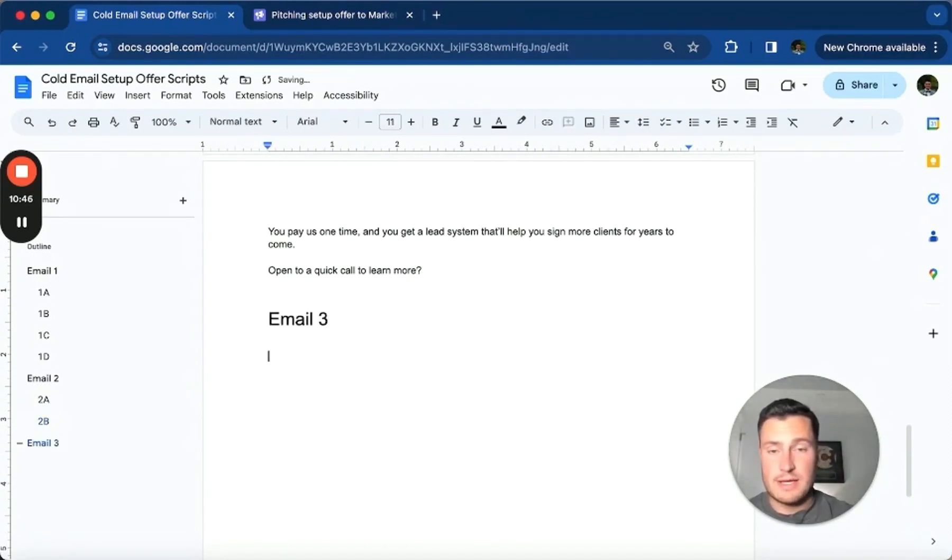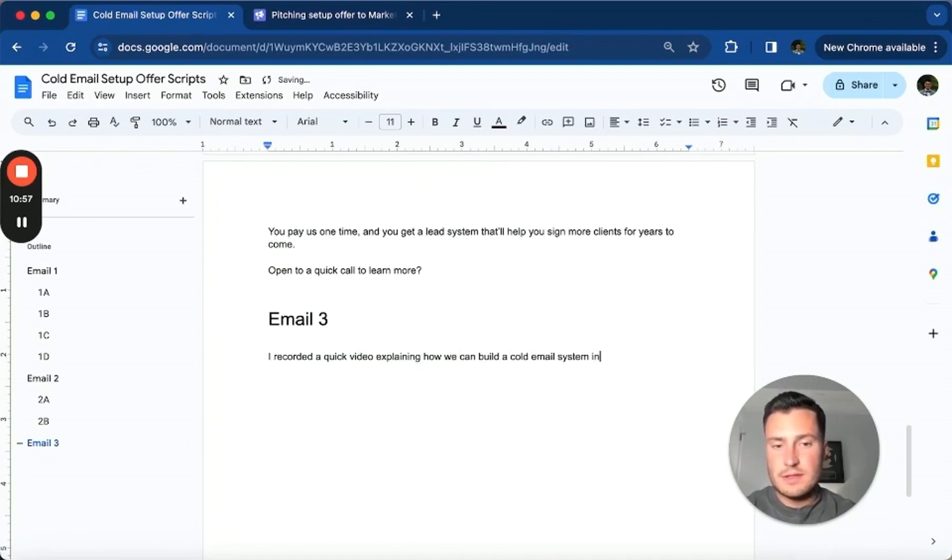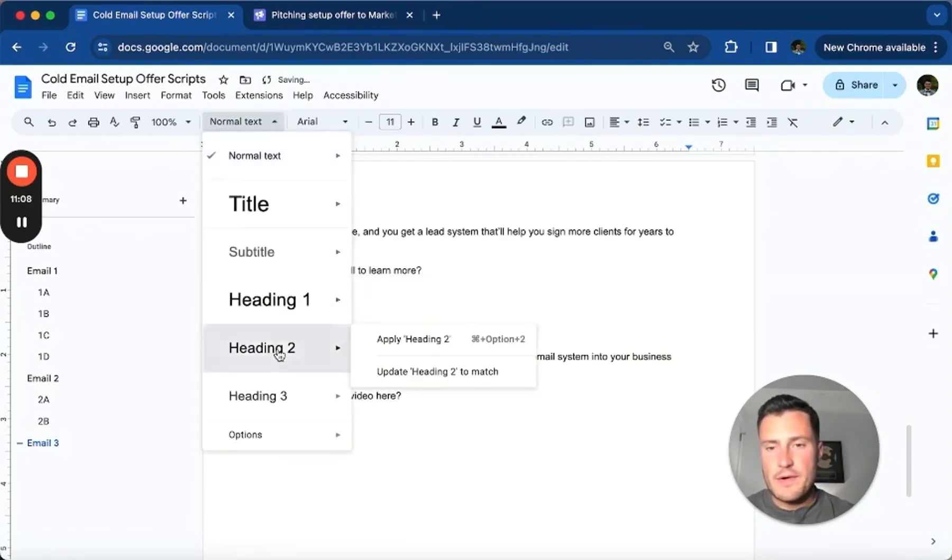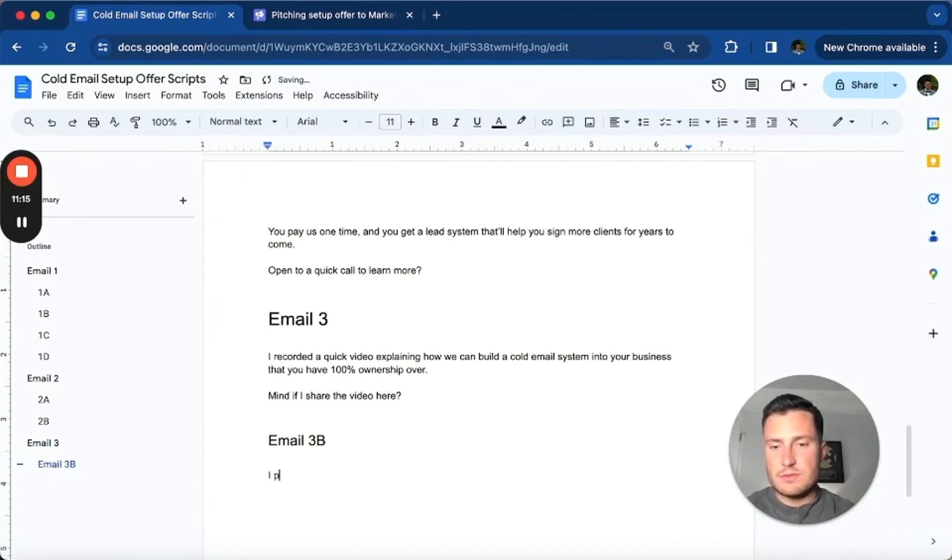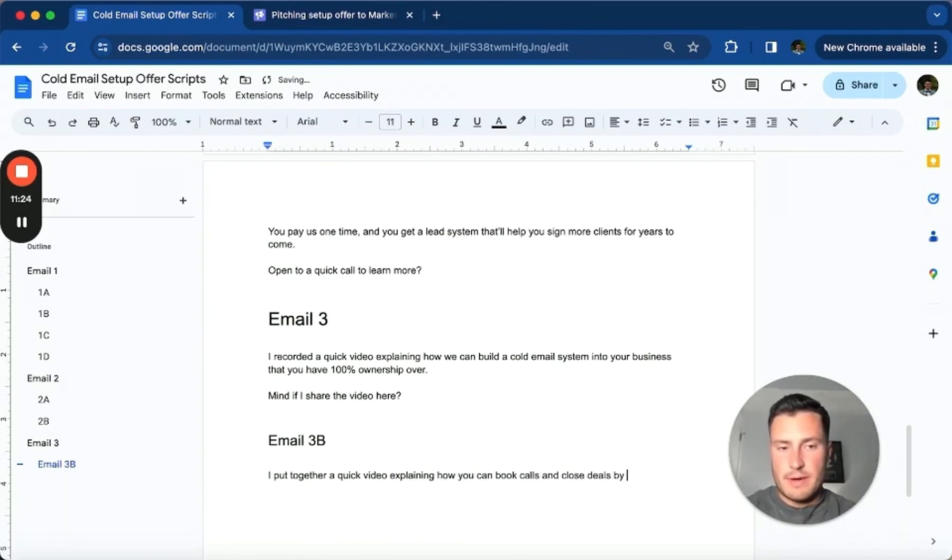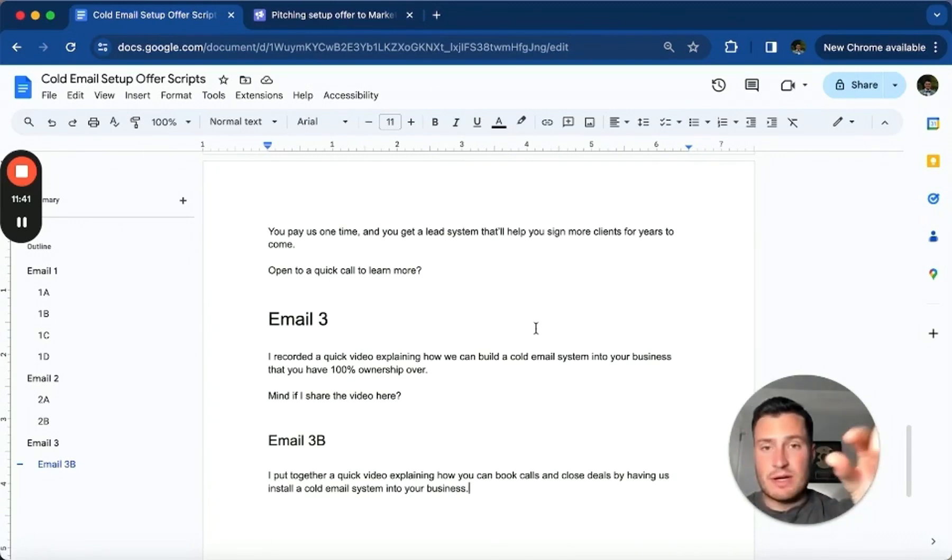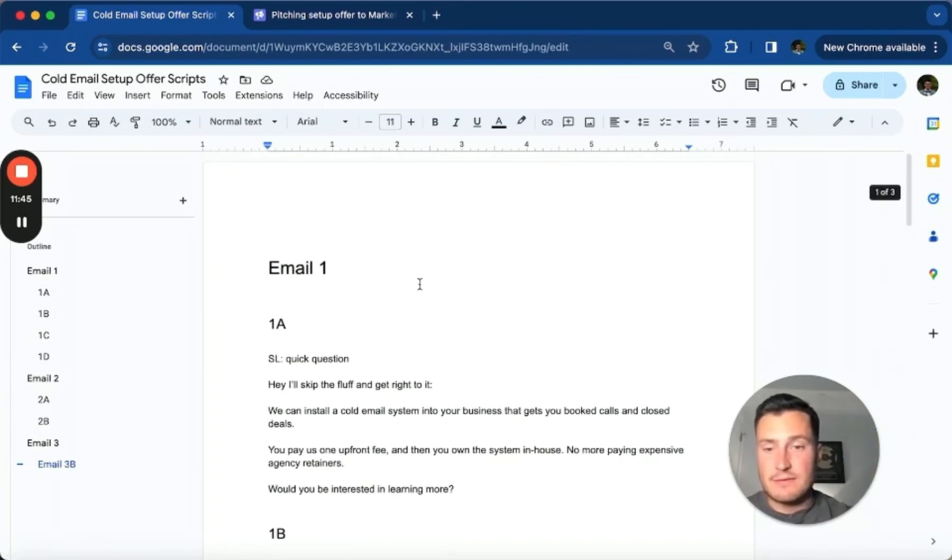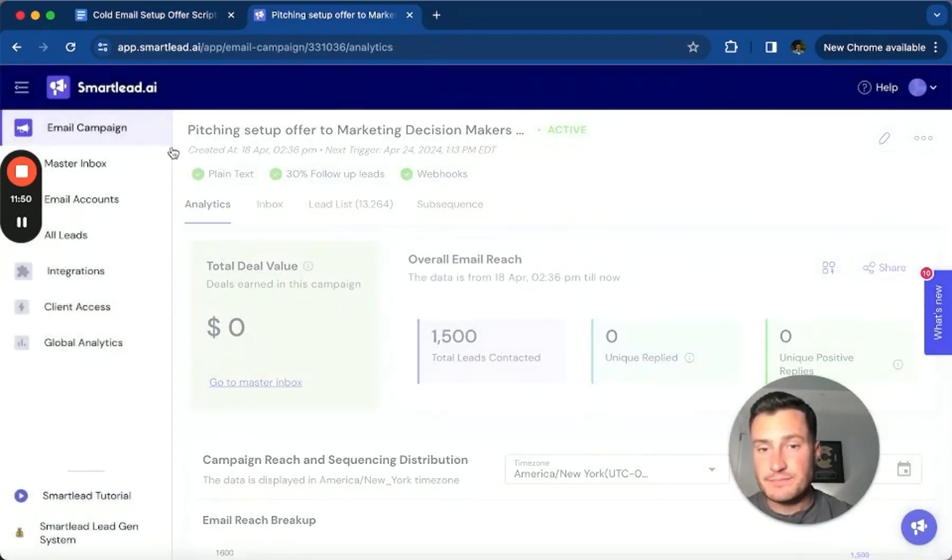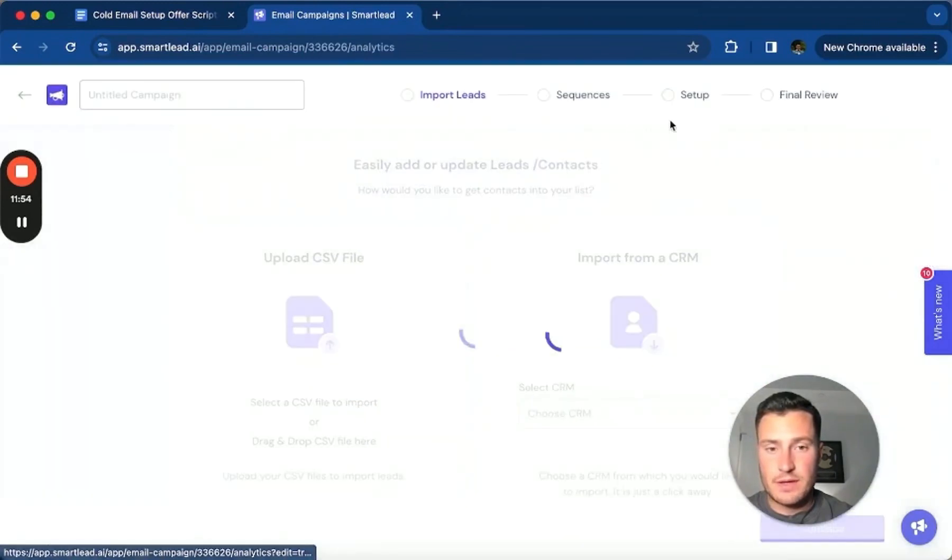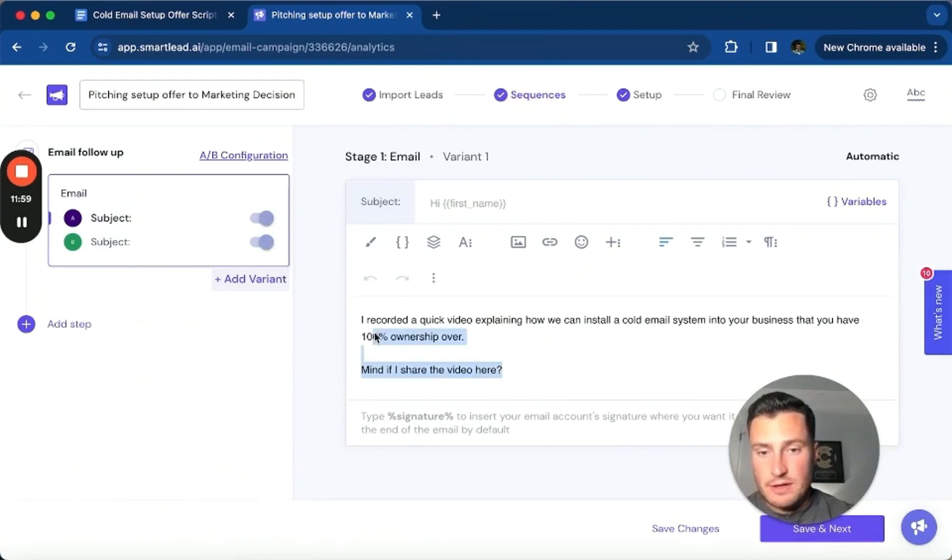Email three: 'I recorded a quick video explaining how we can build a cold email system into your business that you have 100% ownership over. Mind if I share the video here?' Email 3B: 'I put together a quick video explaining how you can book calls and close deals by having us install a cold email system into your business.' I'm going to start with three emails in a sequence. I'm going to add on to this over time once prospects reach that third step, but for now I want to do three steps in the campaign and plug these into this campaign here.